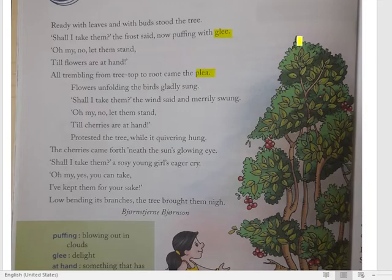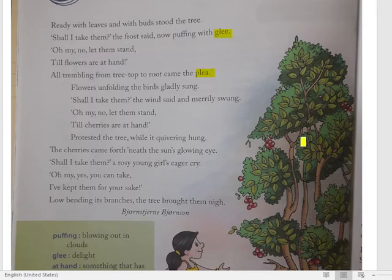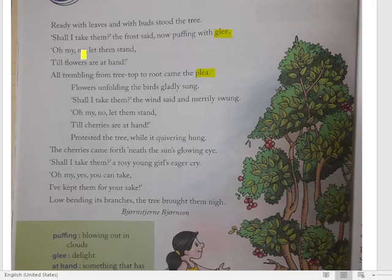Dekho, jab frost ne aake kaha ki mein tumhare upar barasne wala hoon, tumhari kaliyon ko lene wala hoon — to jadon se lekar, roots se lekar, upar tak, top tak — darr ke maare sara ped kaanp gaya. Aur usne kaha: 'Oh my, no! Aisa mat karna, rehne do mere kaliyon ko — let them stand till the flowers are at hand.' Jab tak phool na khil jayein.